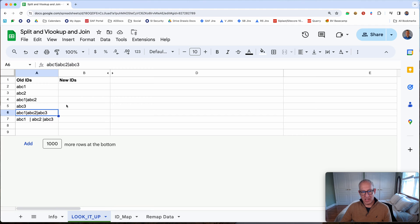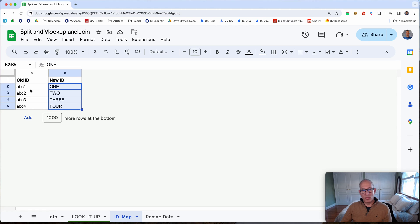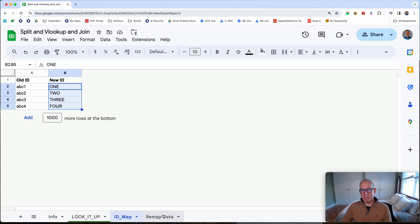I'll make a column here to put the new converted data, but first we need a mapping. On this tab we have a map of the old IDs to the new IDs. We need a formula that splits apart this information, figures out the new IDs, brings them back together, and puts them back in a concatenated bar-delimited form like the original data. Let's talk about how we build that formula step by step.